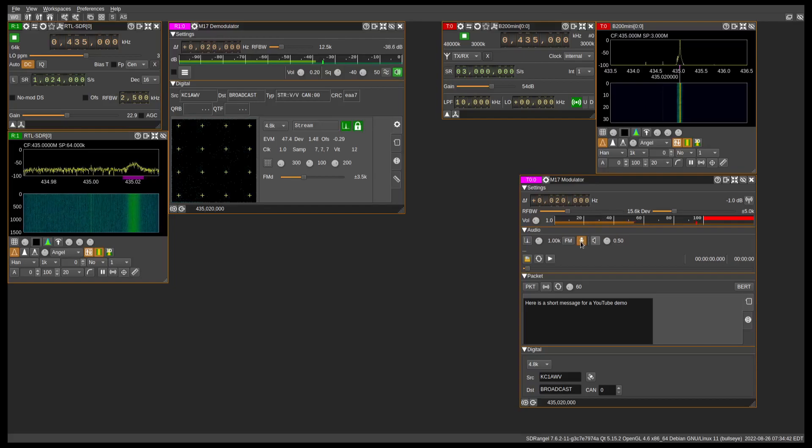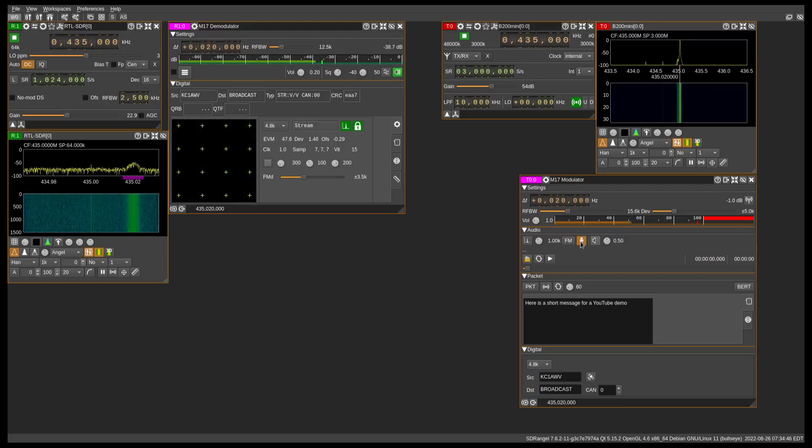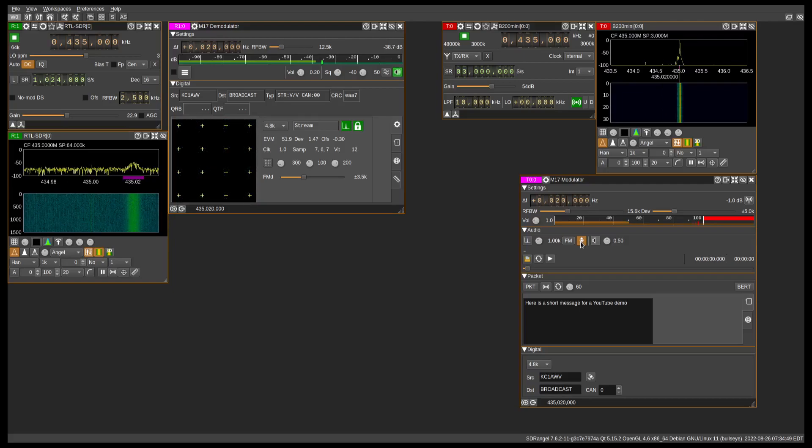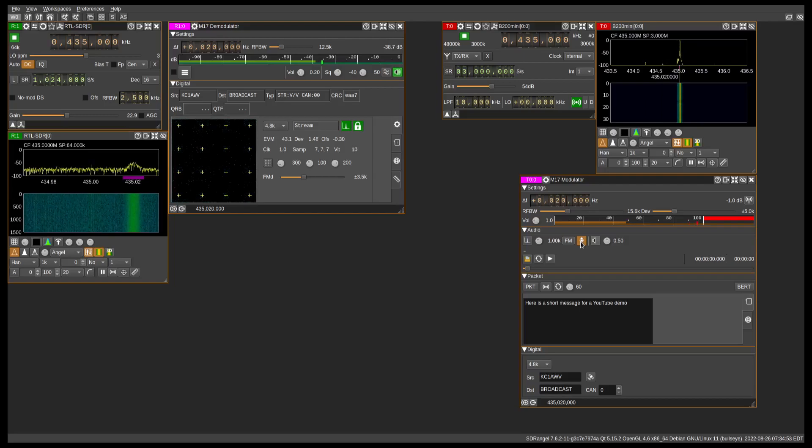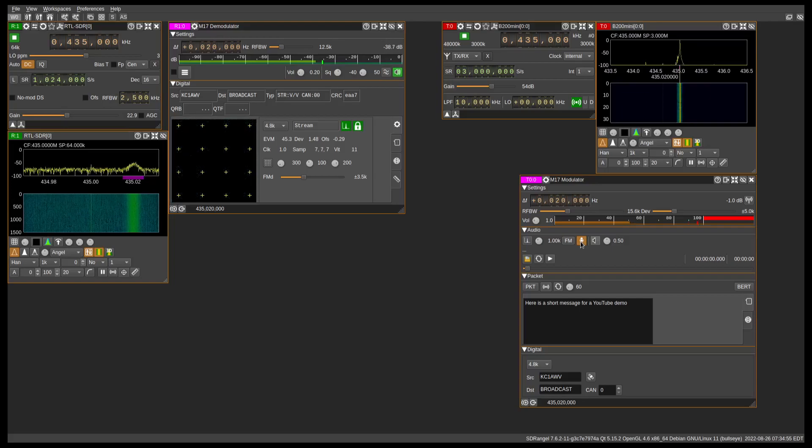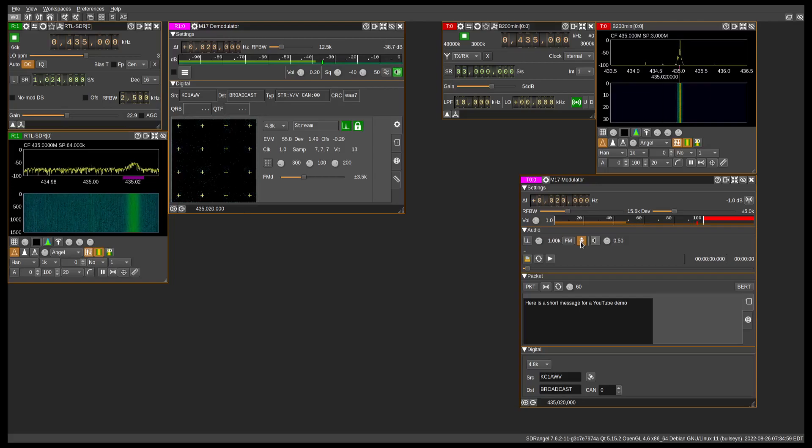This is Kilo Charlie 1, Alpha Whiskey Victor. Testing 1, 2, 3, 4, 5, 5, 4, 3, 2, 1. KC1-AWV.